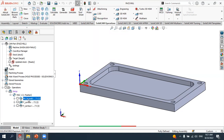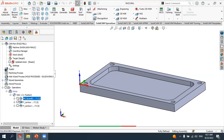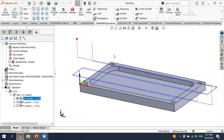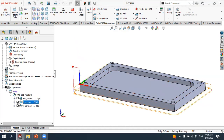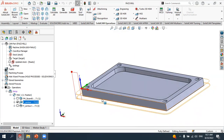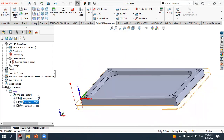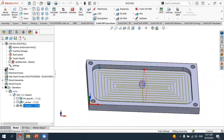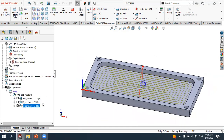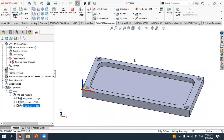If you look at the navigator on the left side, we have already created three operations. Starting from the face milling — if you activate this one, you can see the toolpath shown for the face milling. The second one is the profile/contour milling where we removed the outer part of our workpiece stock. The last operation we have seen is the pocket milling, so we have done these three operations so far.